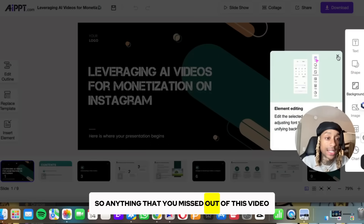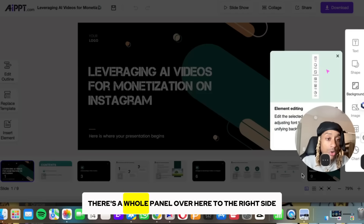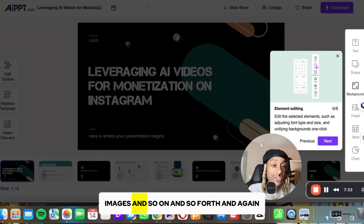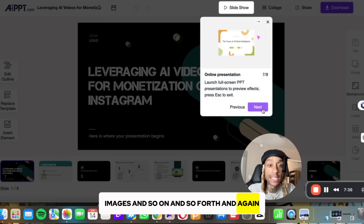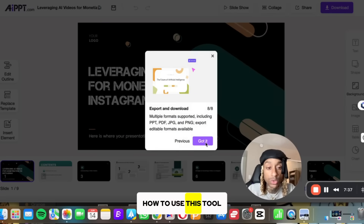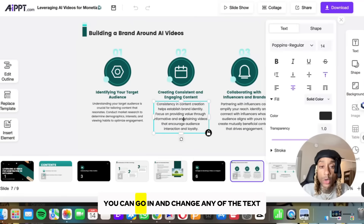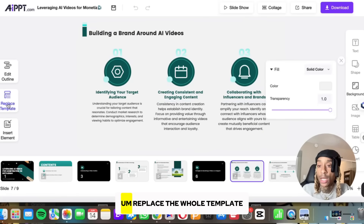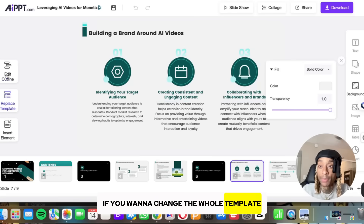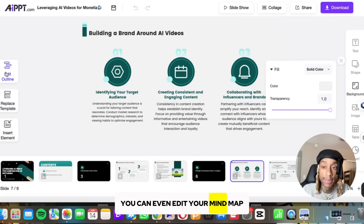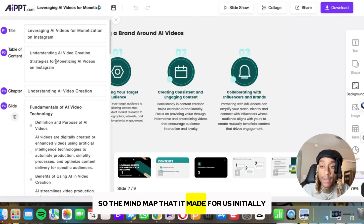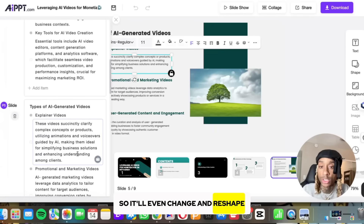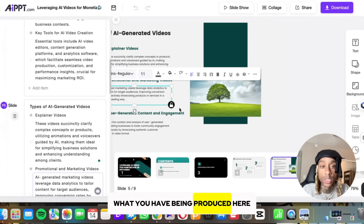Anything you want to add — there's a whole panel on the right side. You can add tables, charts, images, and so on. They will walk you through exactly how to use the tool. You can go in and change any of the text, add images, add colors, or replace the whole template. You can even edit your mind map — the one it made initially — and it will change and reshape what you have being produced.